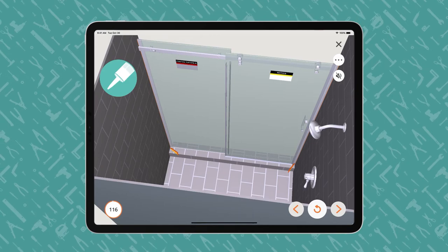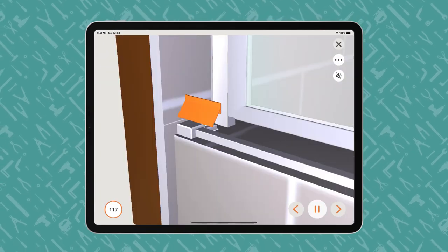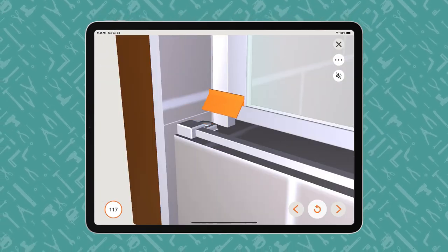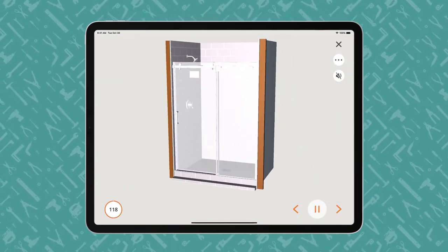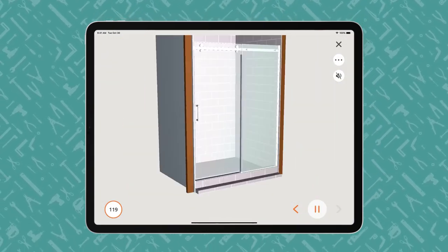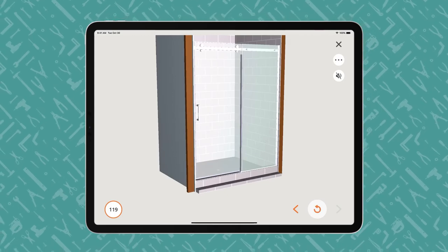Within the Built App, users can interact with the 3D images on a touchscreen to control the angle, perspective, and size of the animation.